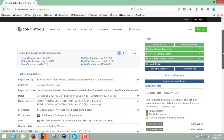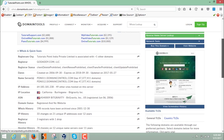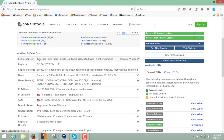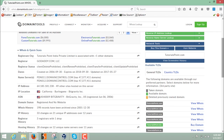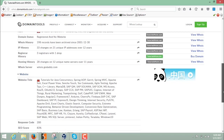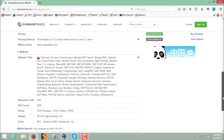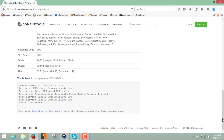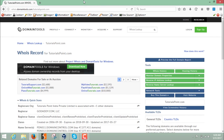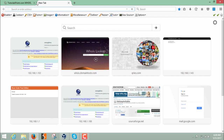Here you can see all the WHOIS information of tutorialspoint.com. The registration organization is tutorialspoint.com, the registrar is GoDaddy, and you can find the domain name server details along with the IP and IP location. Scrolling down, you can find the website title, the response code, and additional information including the domain name and registrant name.